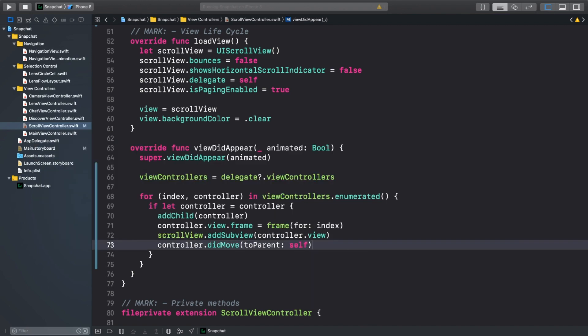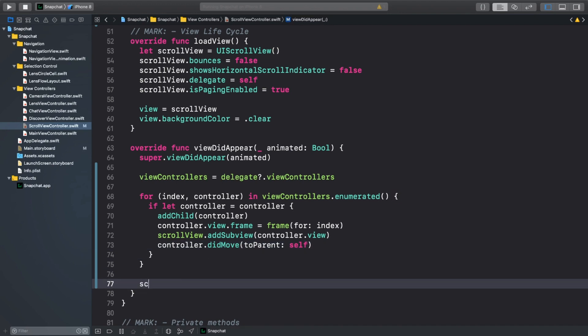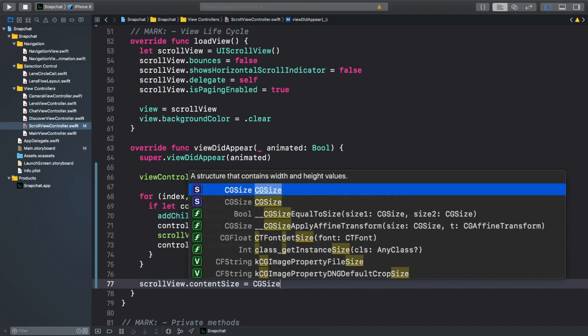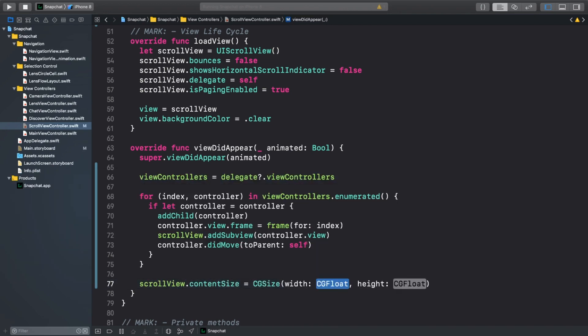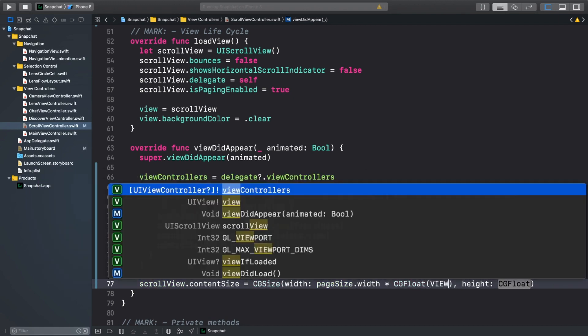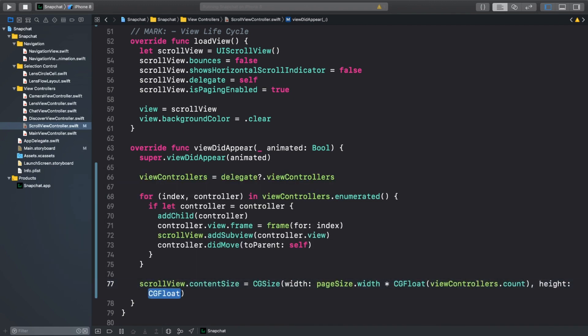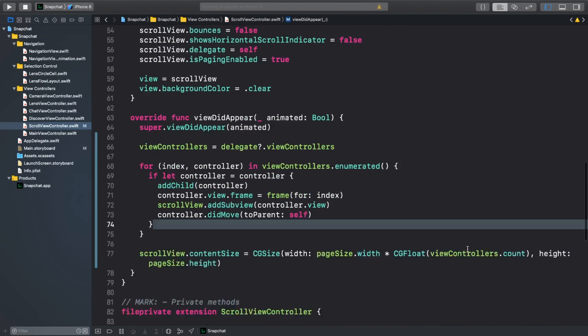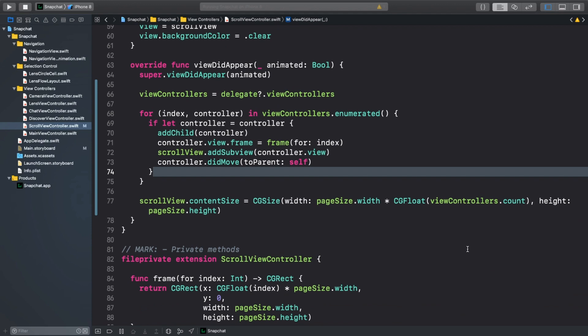Now we can tell the scrollView that its contentSize property should be the width of the pageSize times the number of viewControllers the delegate specifies, and the height will just be the page size's height.